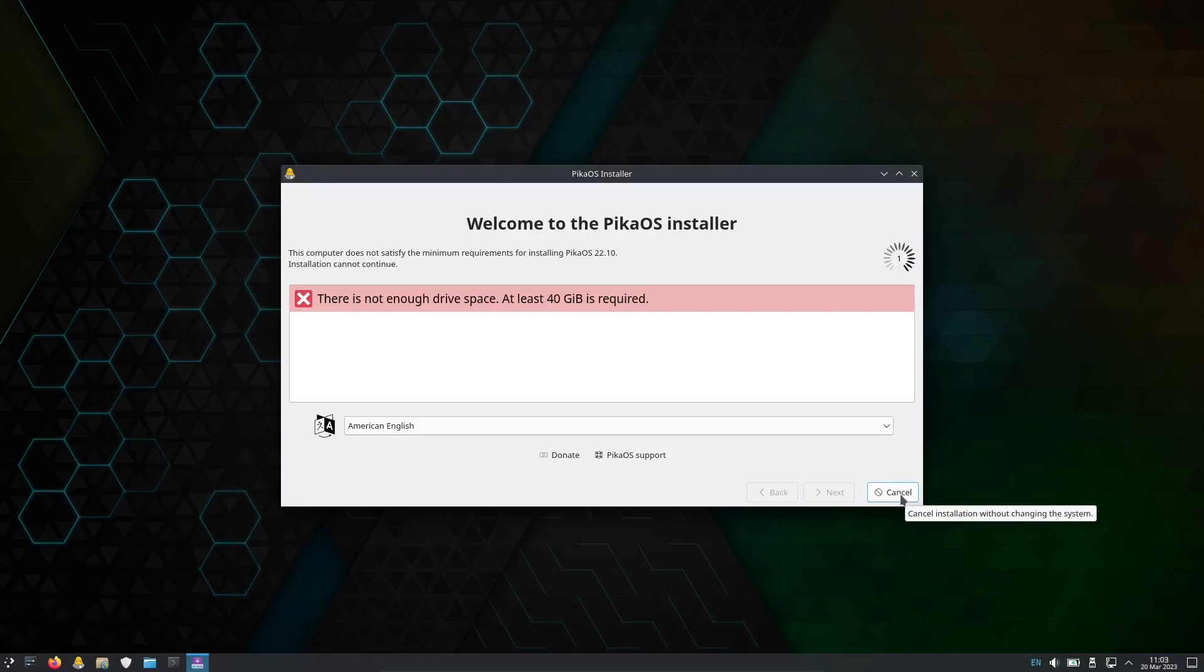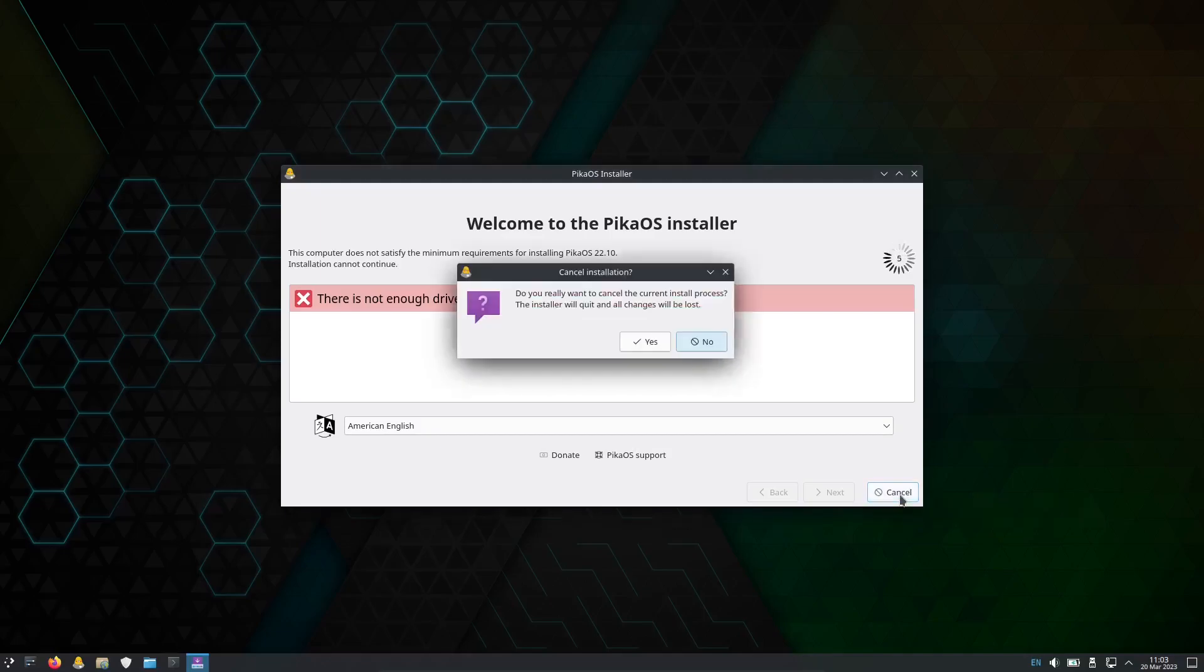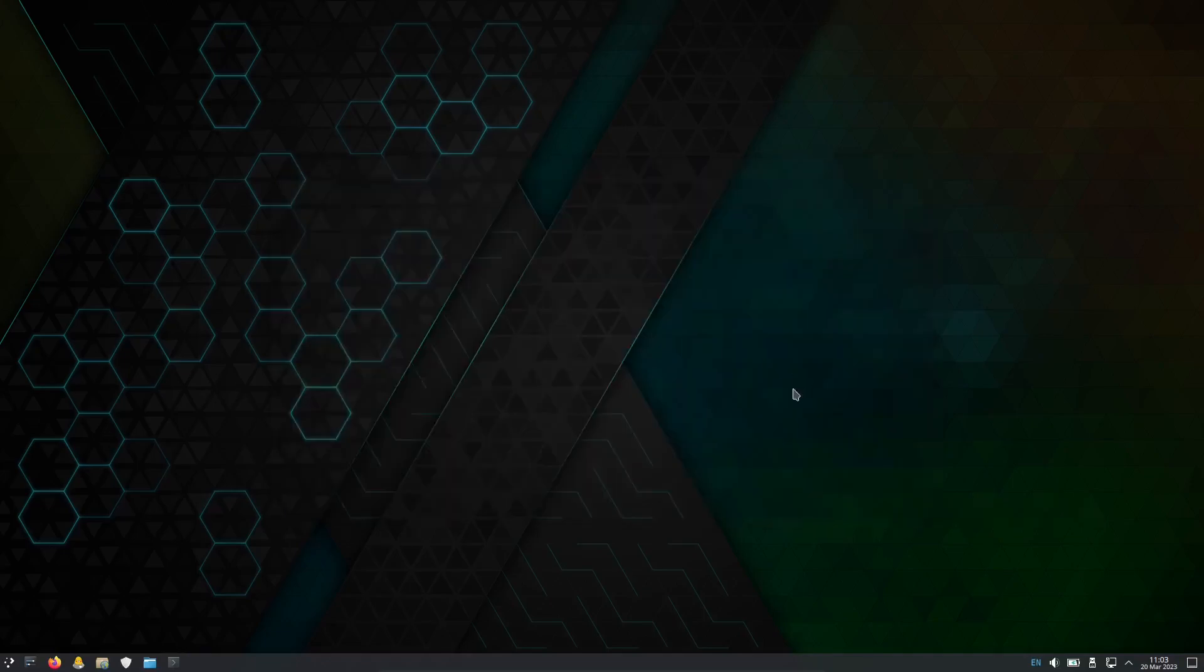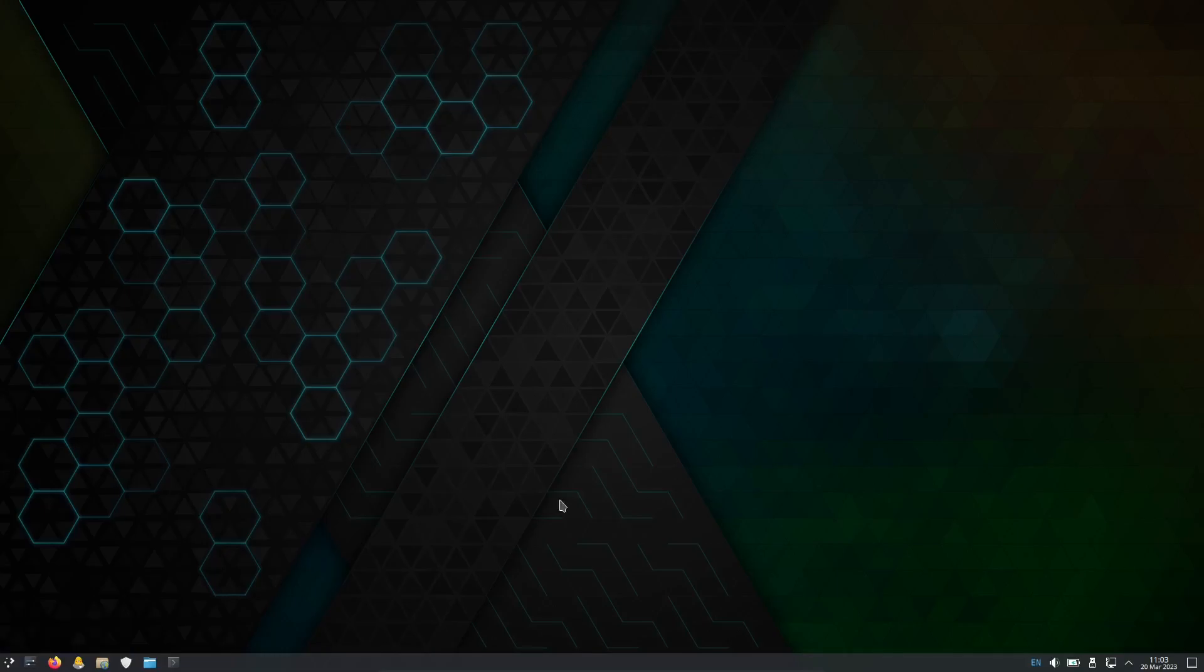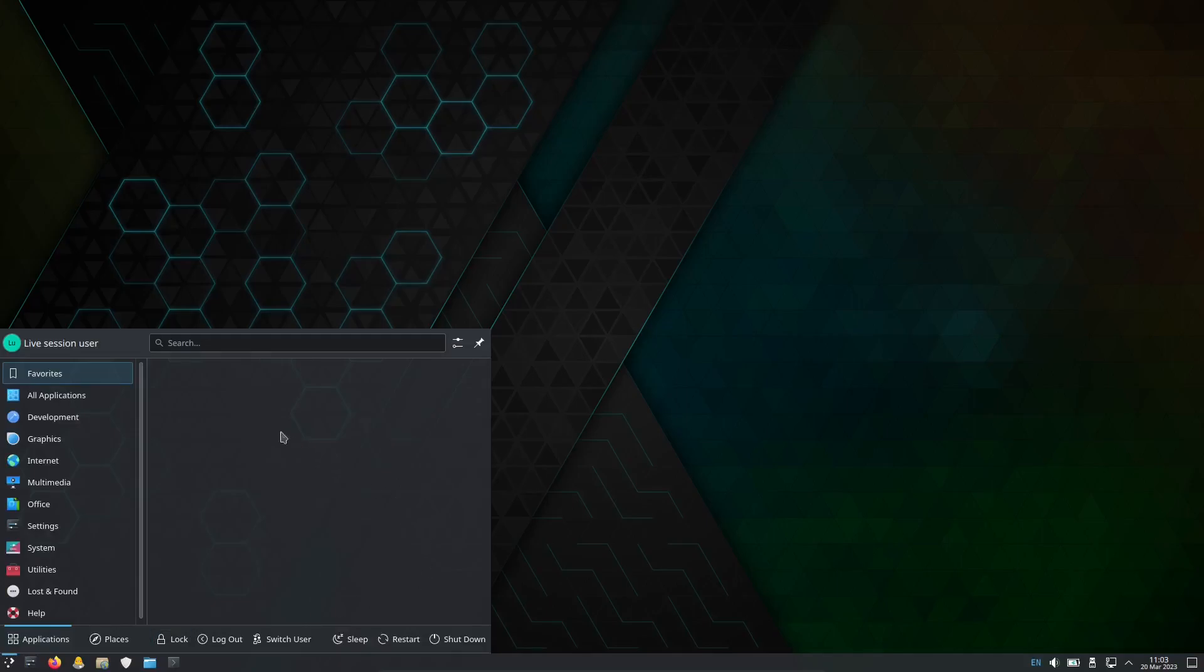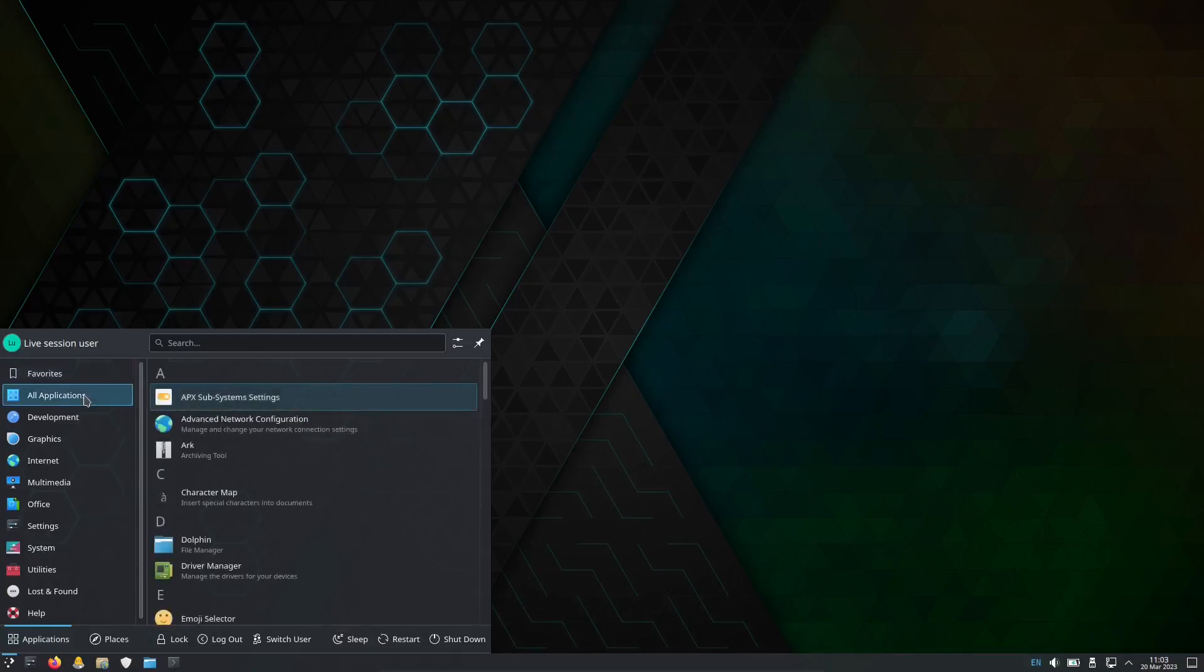It requires a lot, so let's just cancel this. But let's try American English. This requires at least 40 gigs to install. I'm not gonna install this one but I'm gonna just look into this.